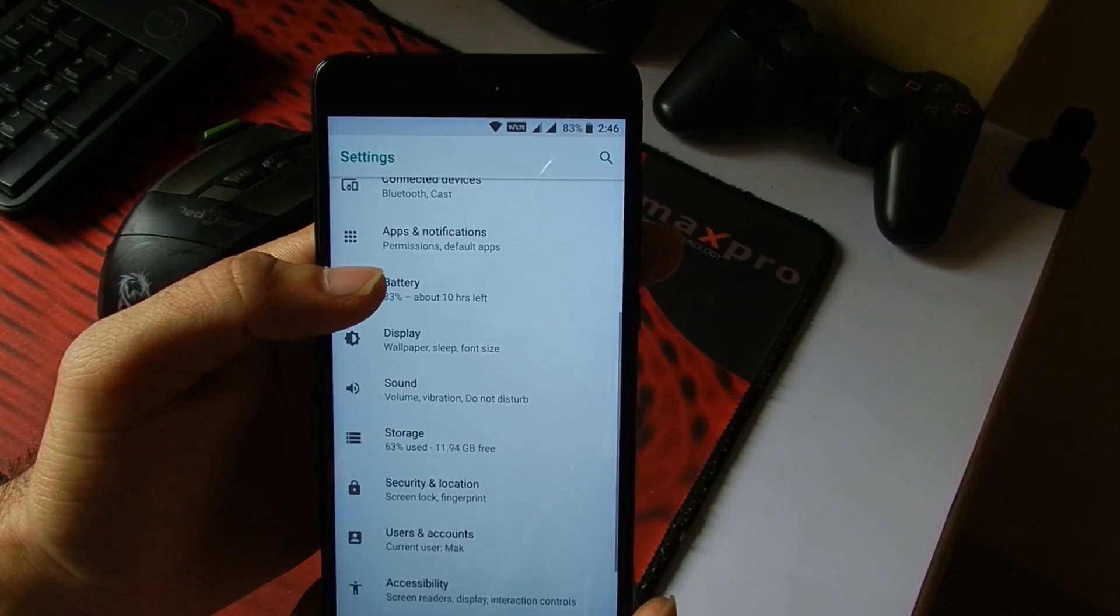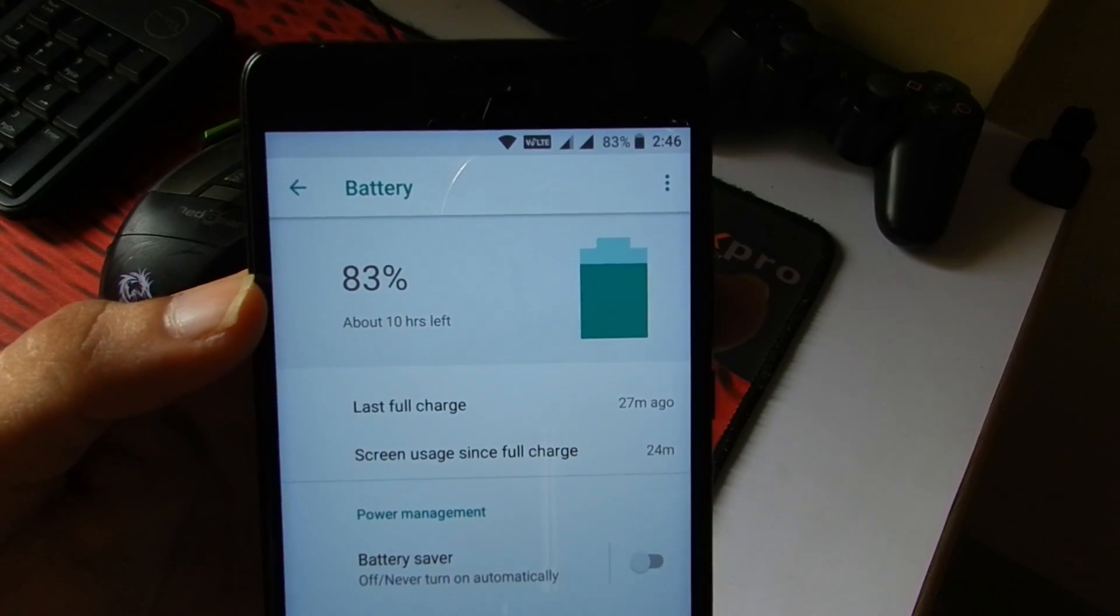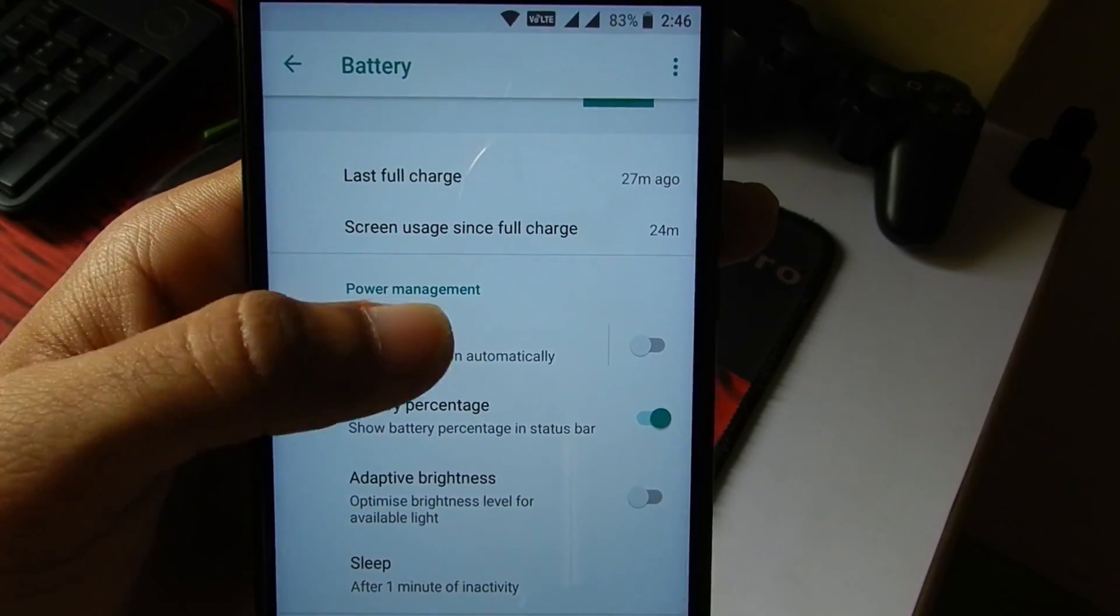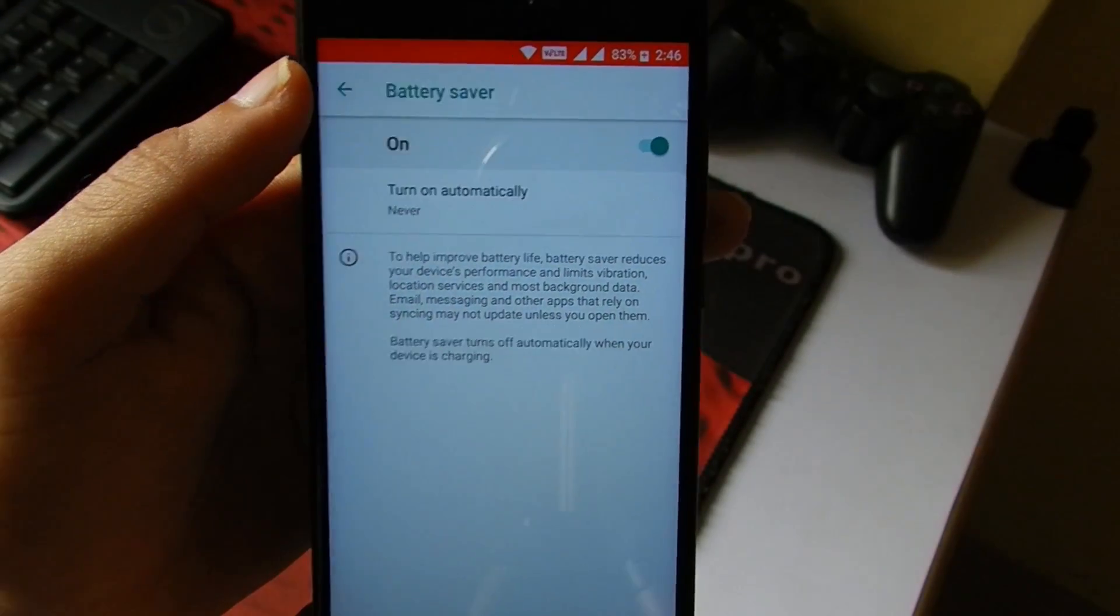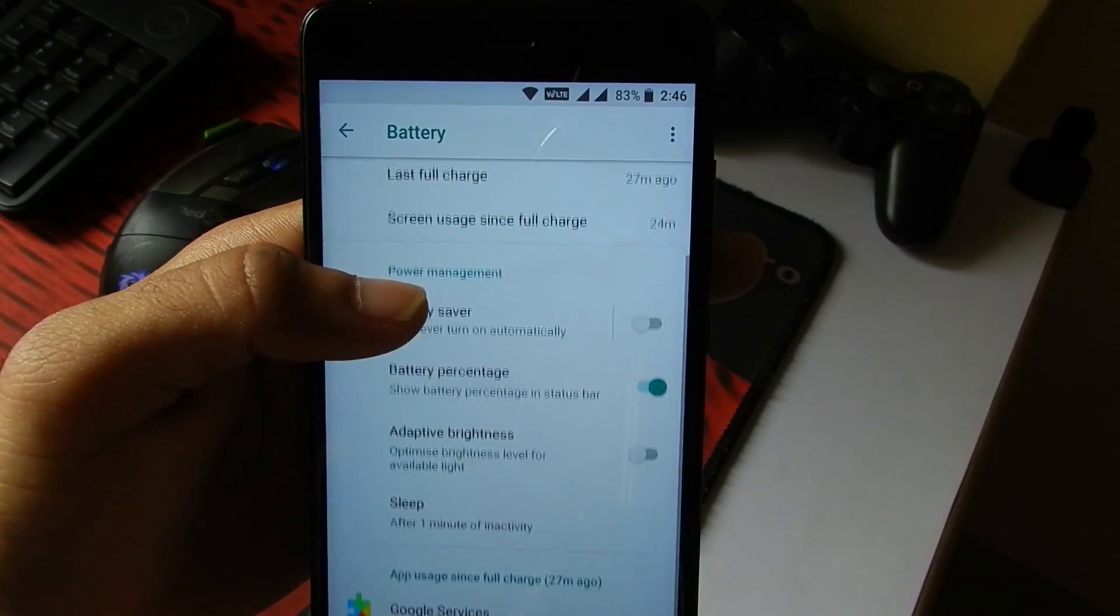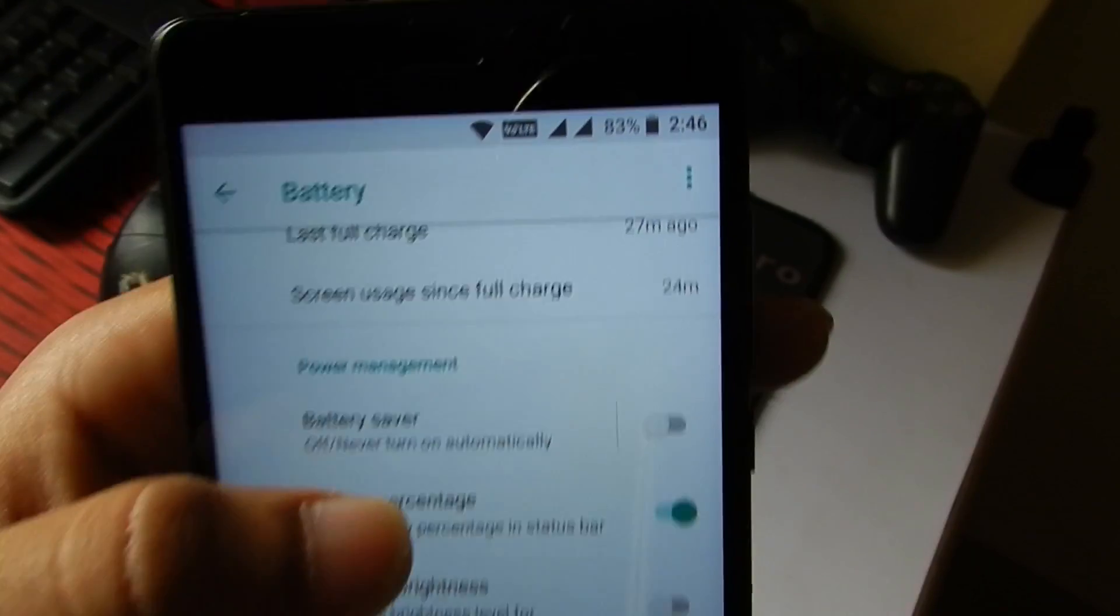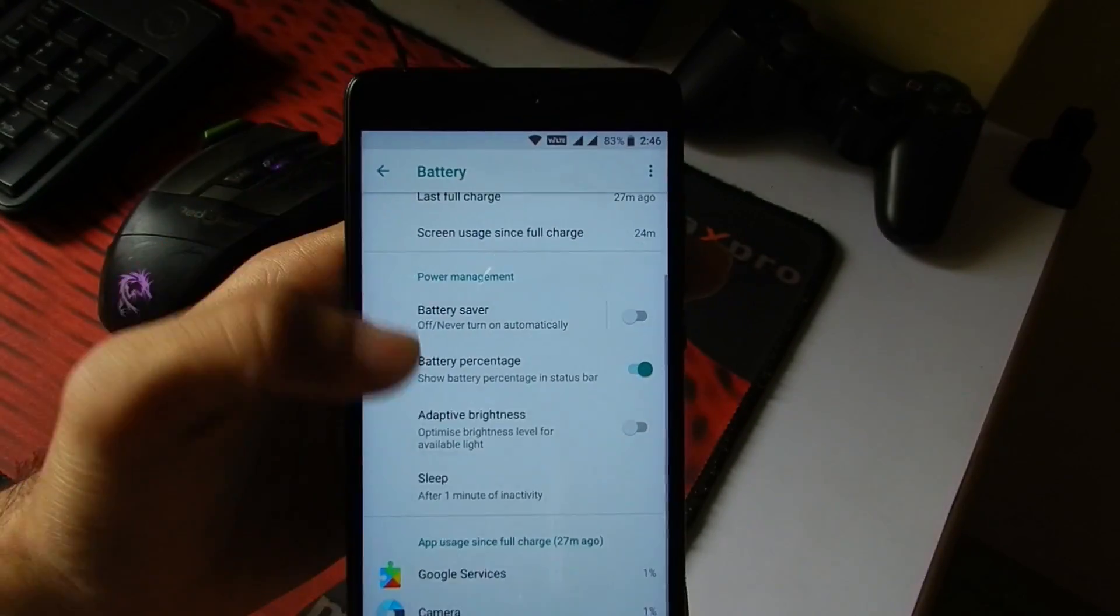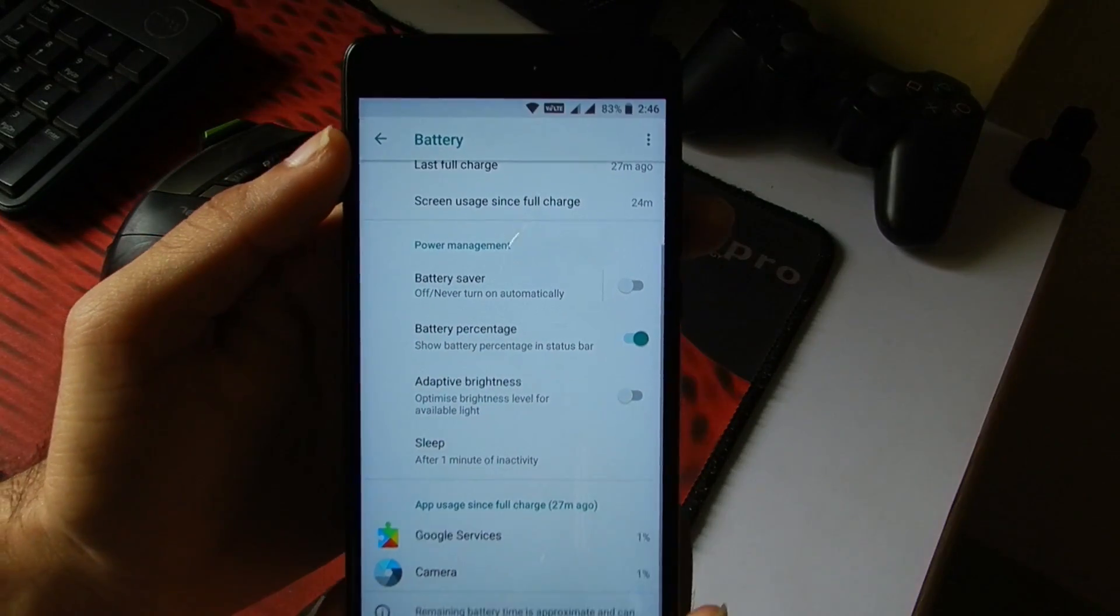Now going into Battery, it's currently at 83% and it is showing about 10 hours are left. In Power Management, we get the Battery Saver mode. If you turn this on, it will save the battery. The battery percentage settings you can turn on and off as per your requirements. There is Adaptive Brightness also if you want, which will automatically set the brightness as per the environment.